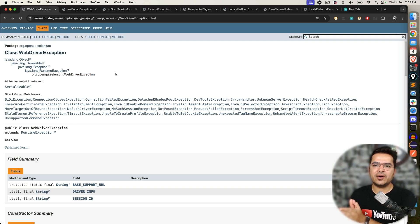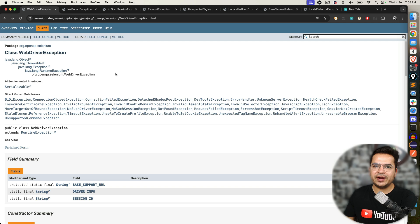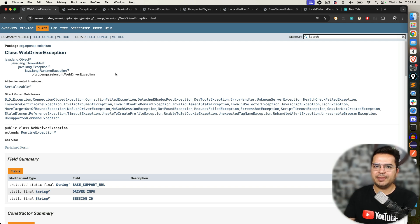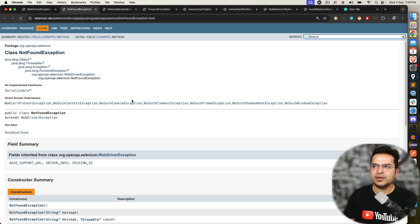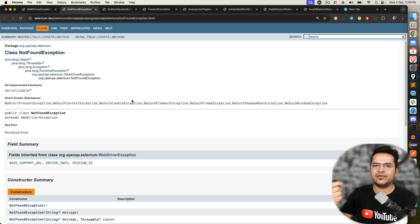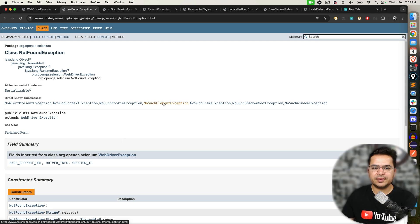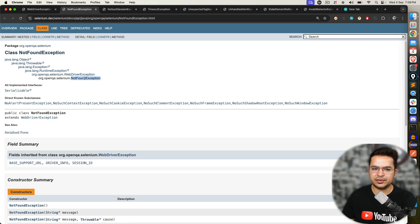The moment you write the first line of Selenium — let's say driver.findElement — if you don't find the element, you will get one exception called NoSuchElementException. Assuming you have written the locator correctly but the value is wrong, for example I'm looking for driver.findElement by id 'Mukesh' — if 'Mukesh' does not exist, you will get NoSuchElementException. This is the class I'm talking about: NoSuchElementException. Interestingly, its parent class is NotFoundException.